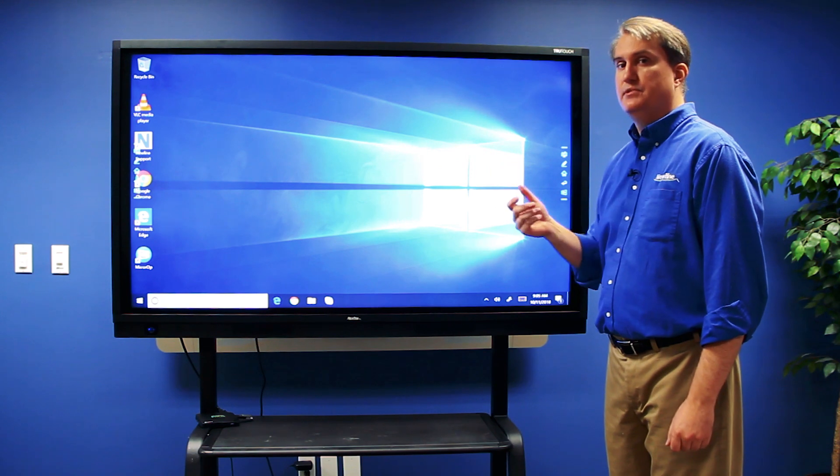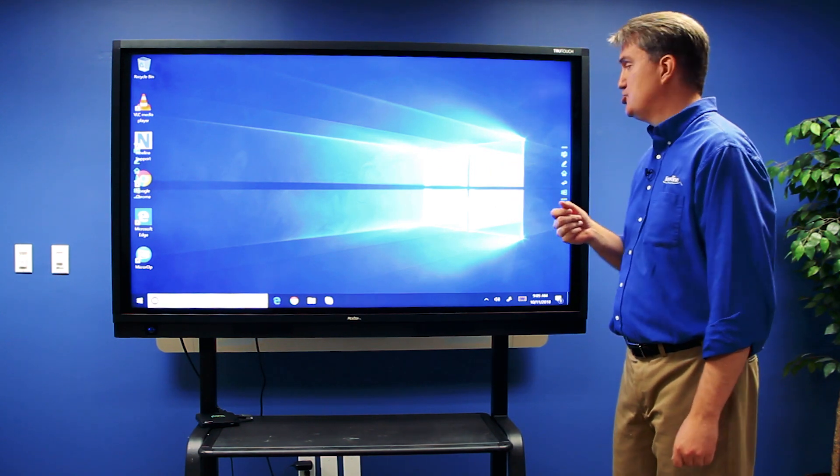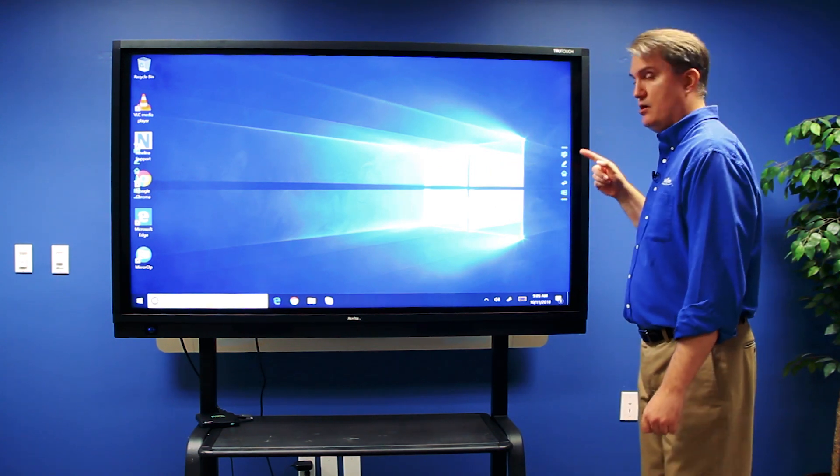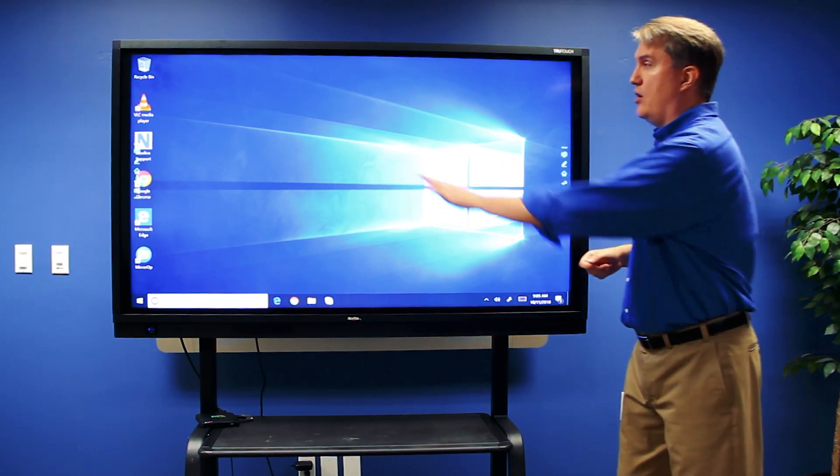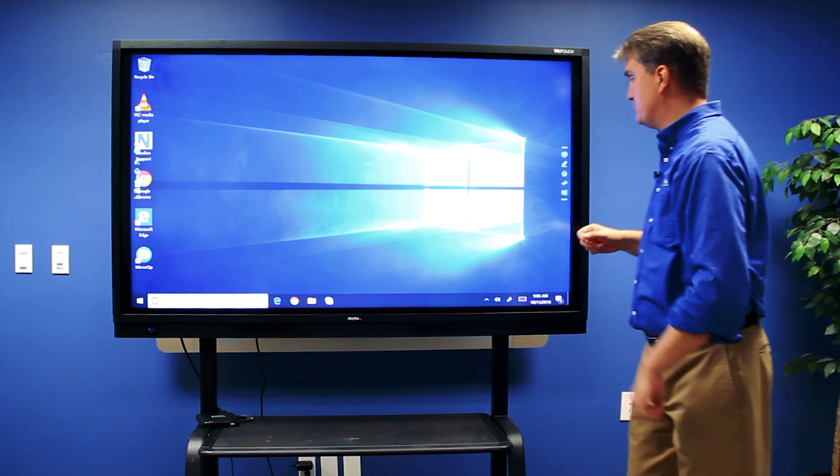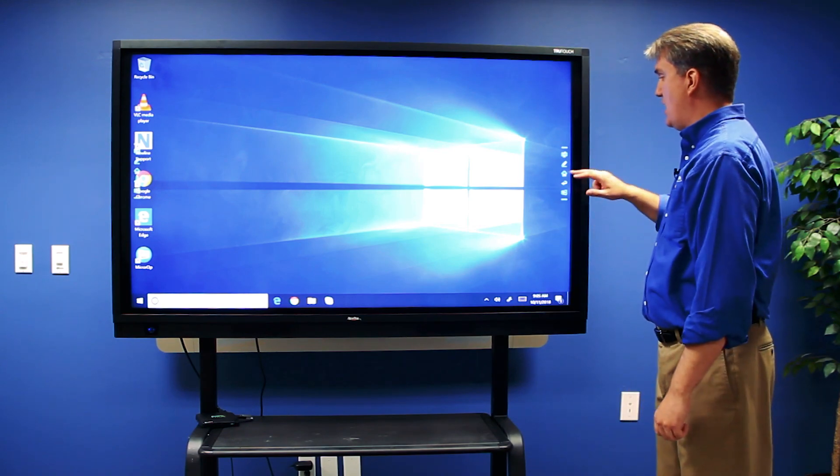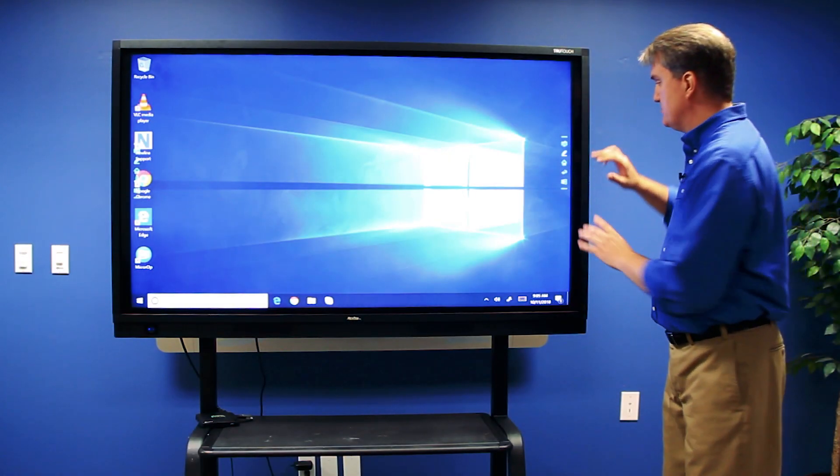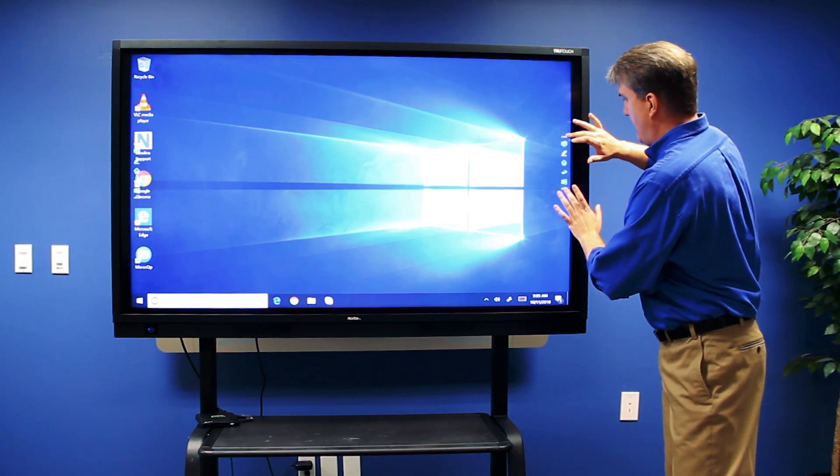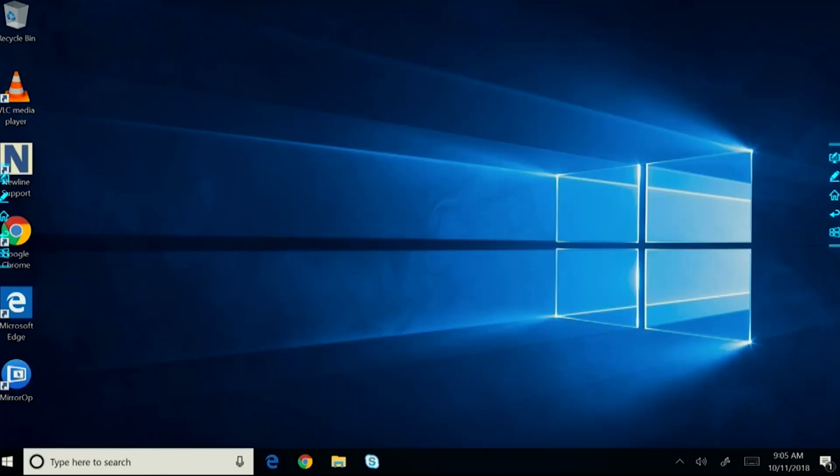Here in the Windows environment, this is a good opportunity to show you our side toolbars. I have one on either side of the display. I can move these toolbars up and down, and using two fingers, I can collapse them and expand them again to get access to the toolbar buttons.